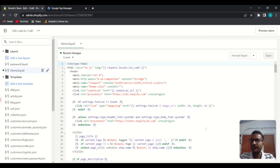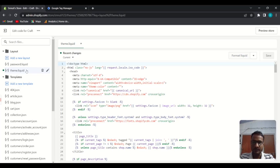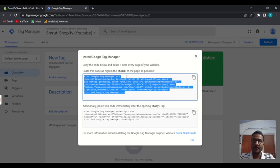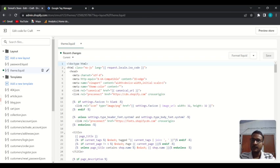Now go to the file 'theme.liquid' — you have to place the code in the theme.liquid file. The first code goes to the head section and should be placed in between the opening and closing head tags.